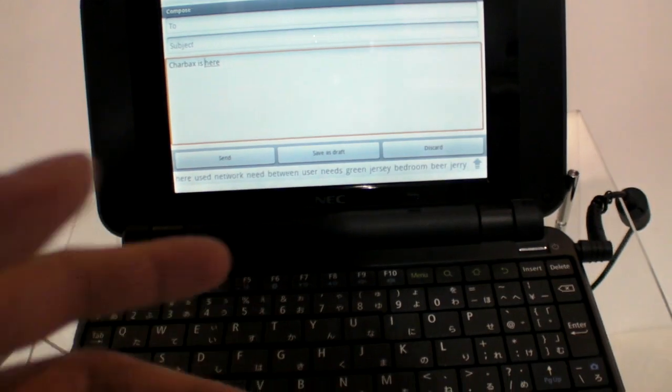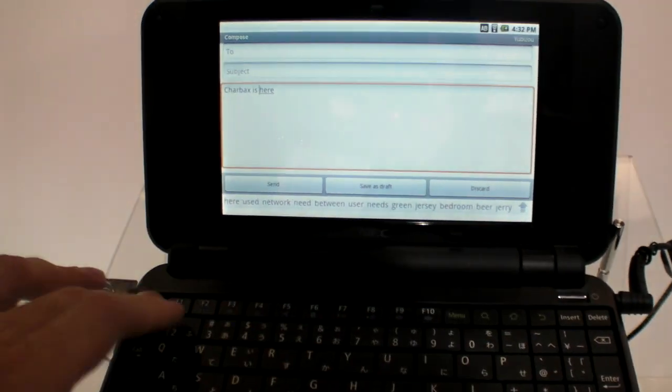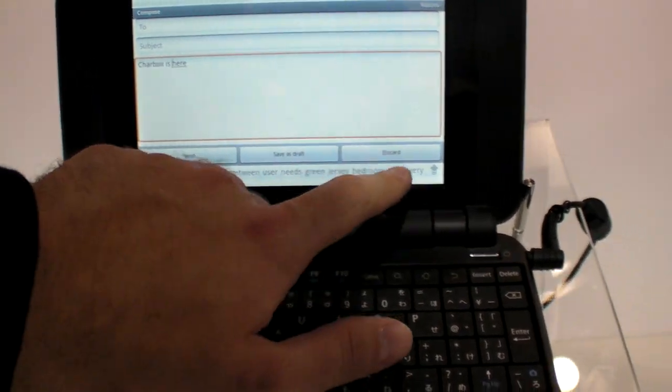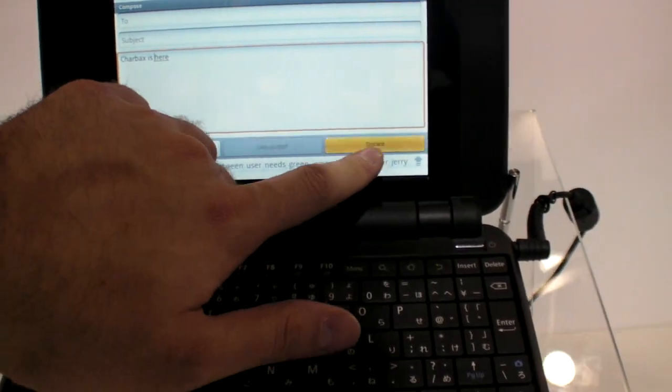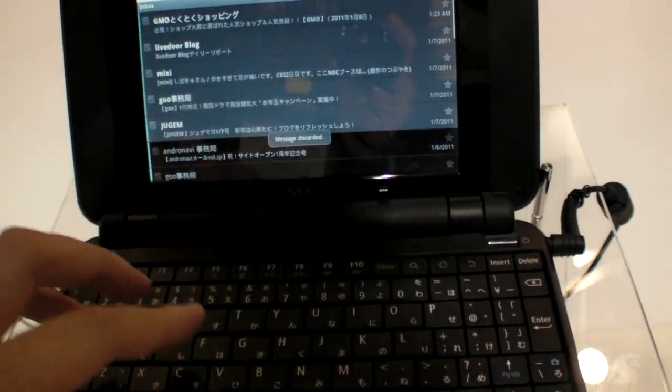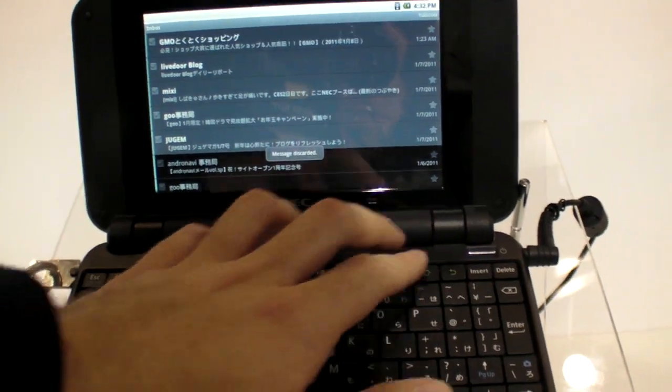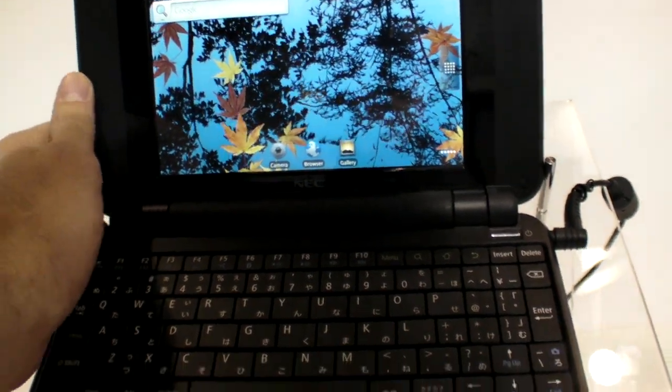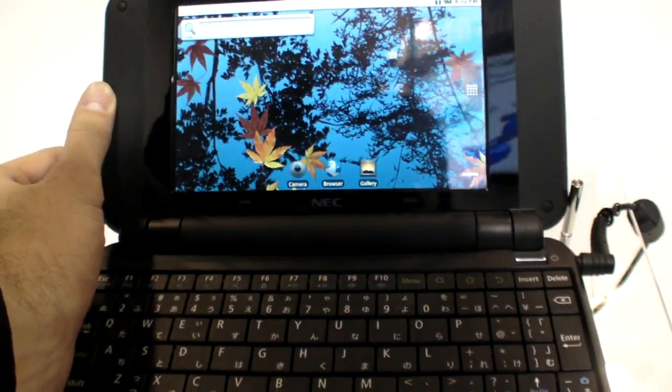So how old is this project? How long did you work on this? Secret? Yes, okay, secret. So right here is, this is Android 2.2.